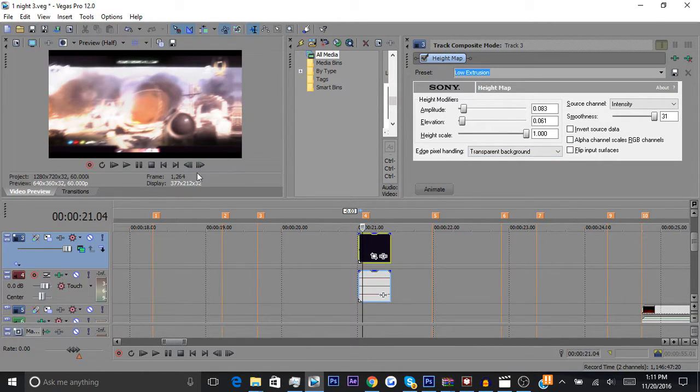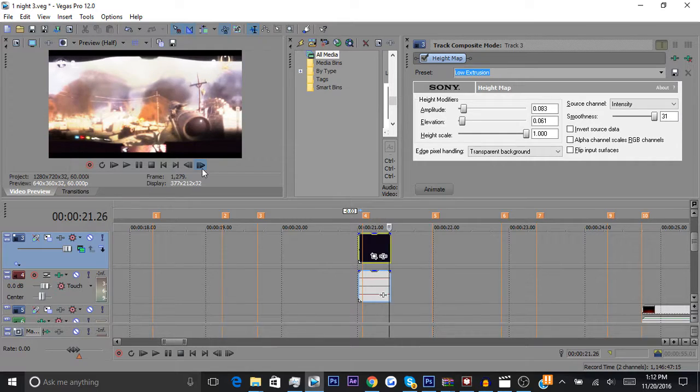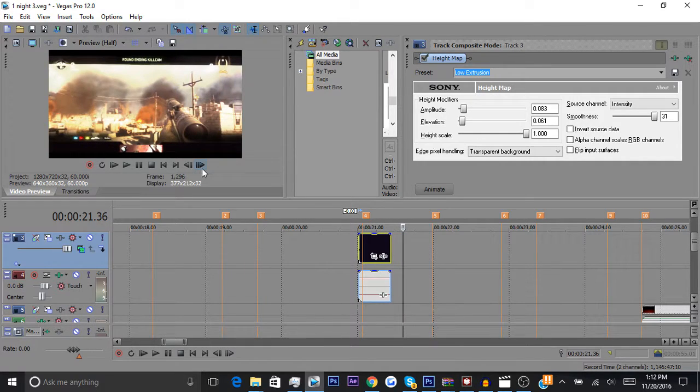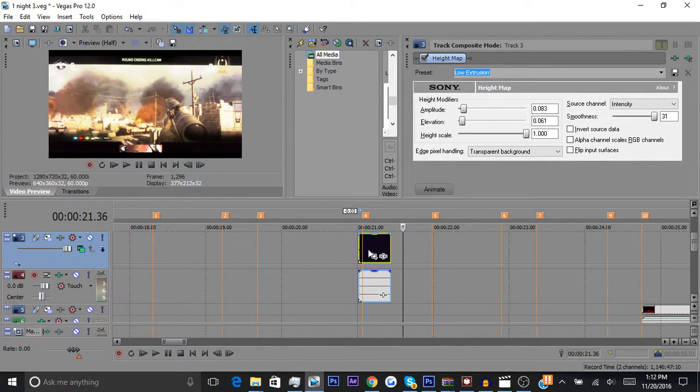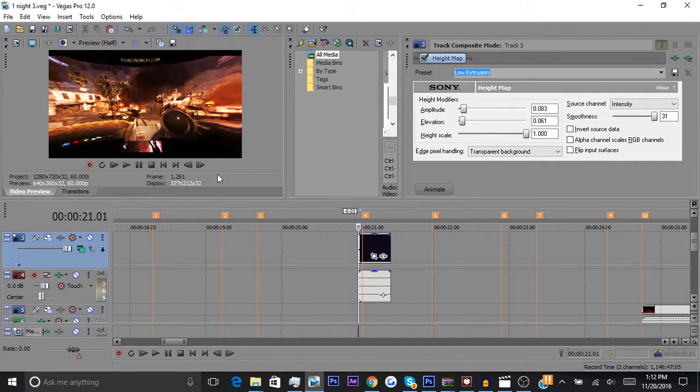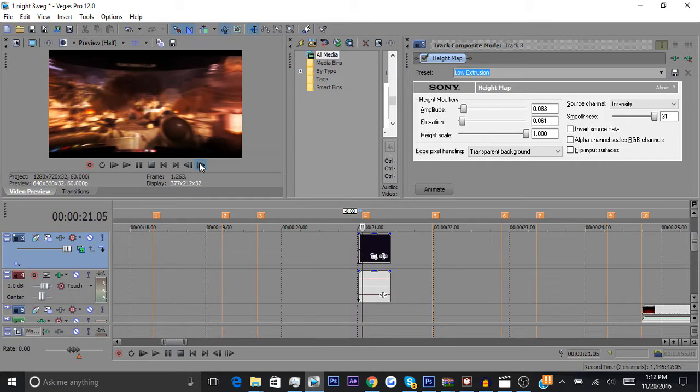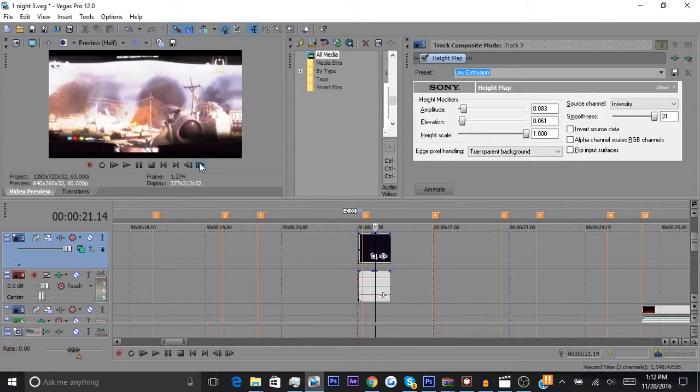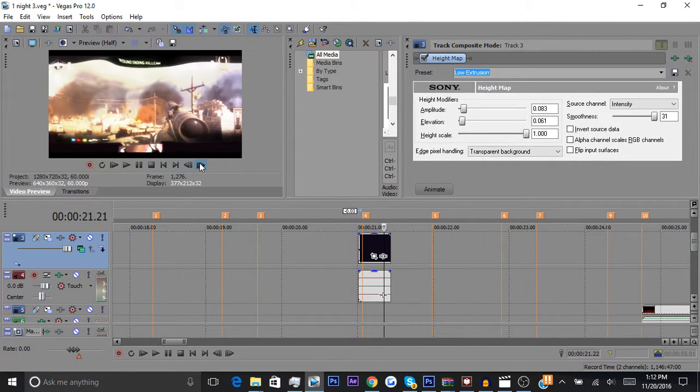Or you can make it really smooth. I think I used it at max smoothness in my edit, so that's what I'm going to keep it at right now.